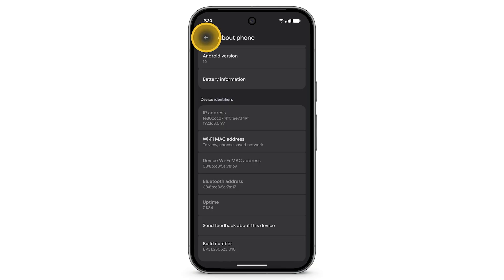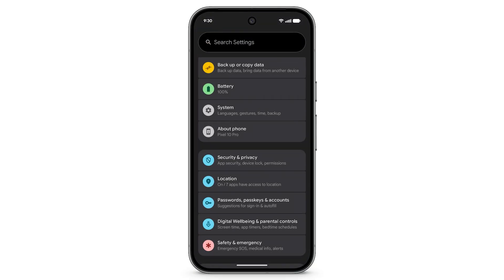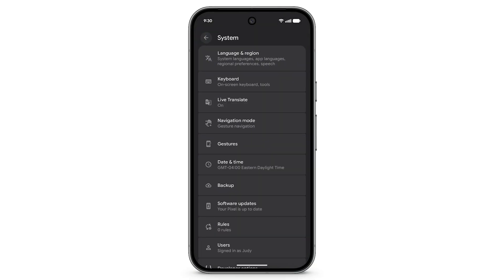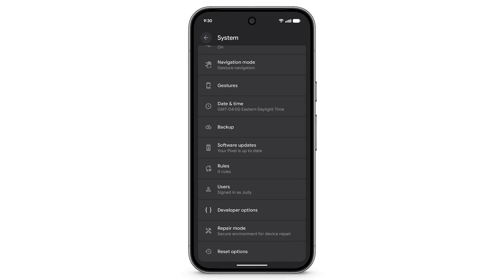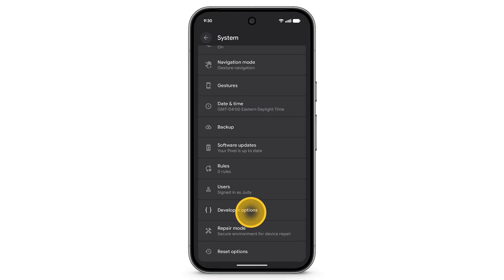Tap the back arrow. Tap System, scroll down, and tap Developer Options.